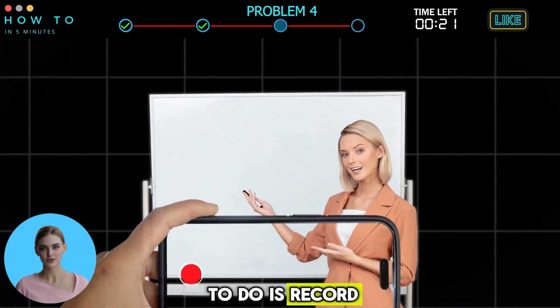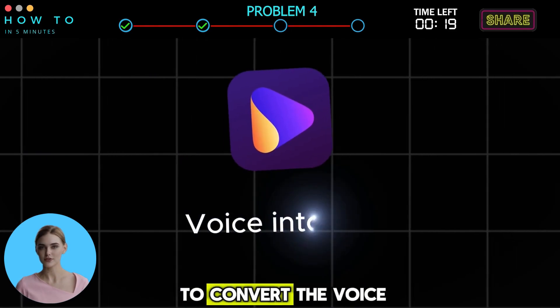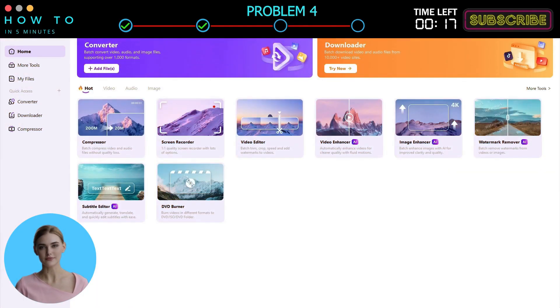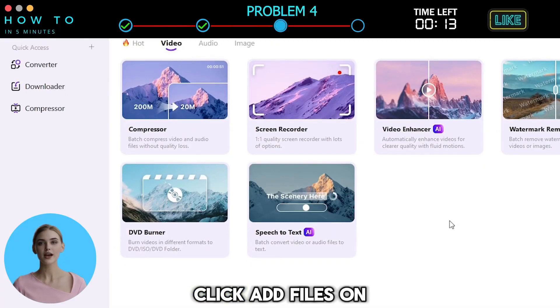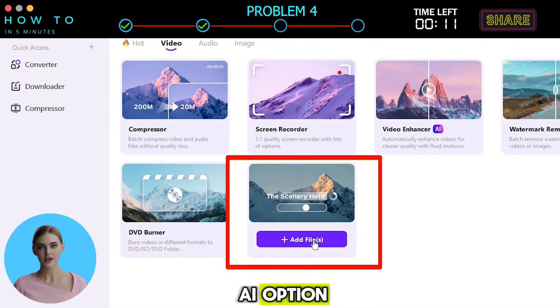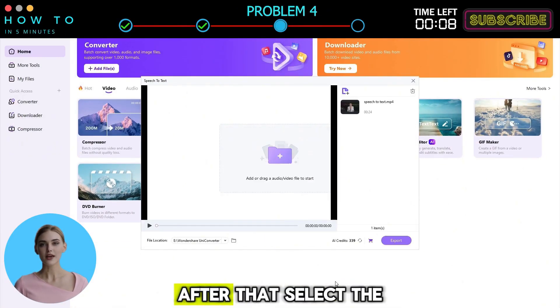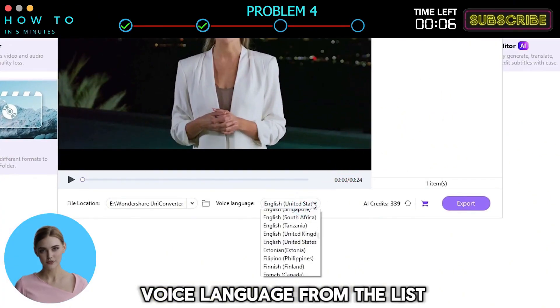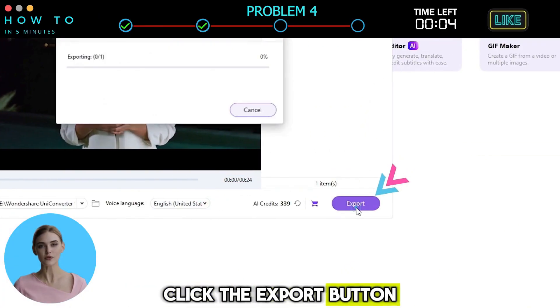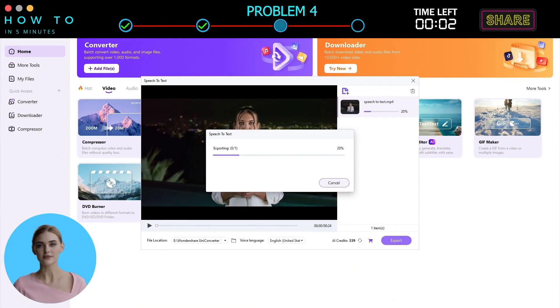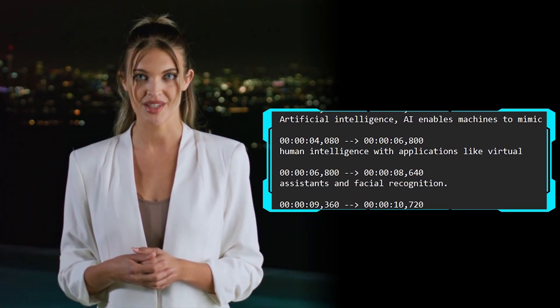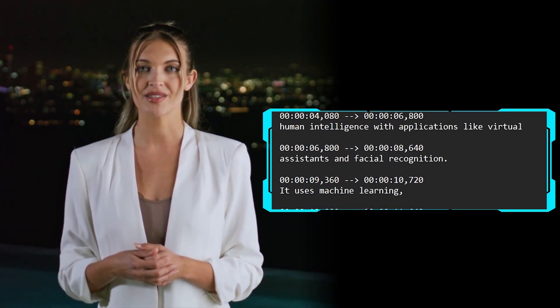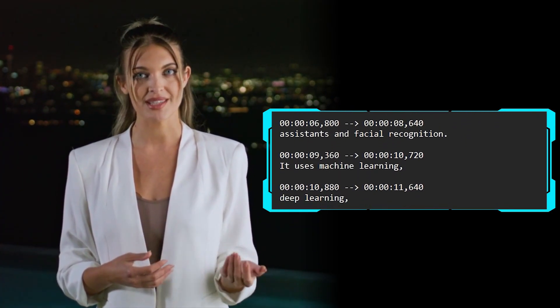All you need to do is record the meeting or class and use this tool to convert the voice into text. To do that, go to the Wondershare UniConverter video tab, click Add Files on the Speech-to-Text AI option, and select the voices you want to convert. After that, select the voice language from the list. Click the Export button to start generating your text. Here is the result from this part: 'Artificial intelligence, AI, enables machines to mimic human intelligence with applications like virtual assistants and facial recognition.'